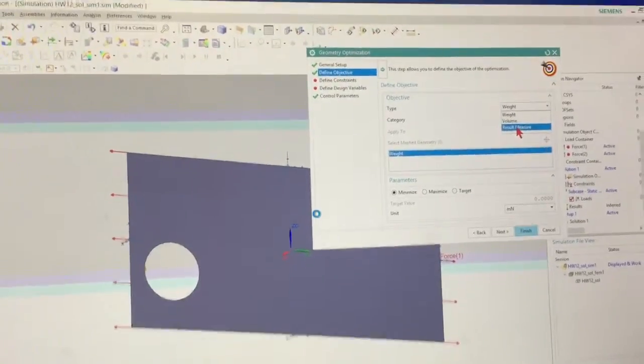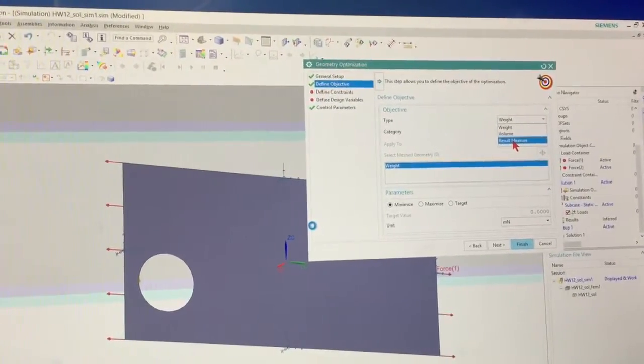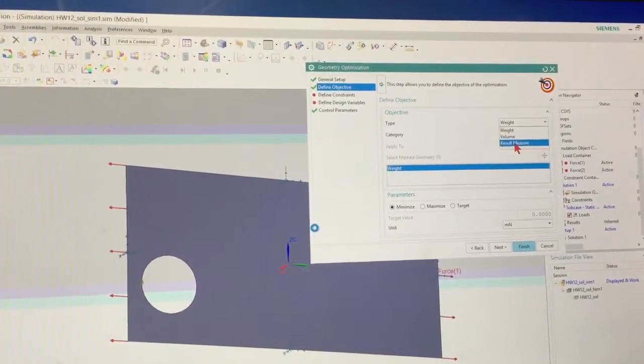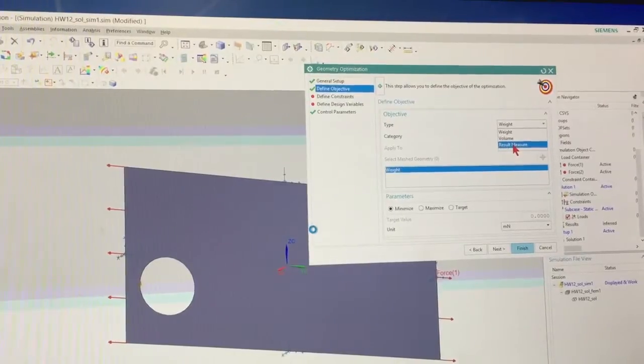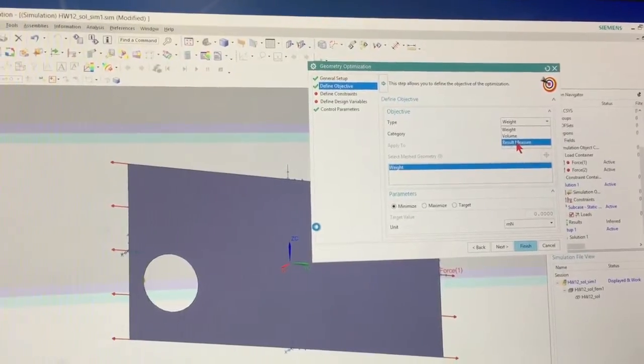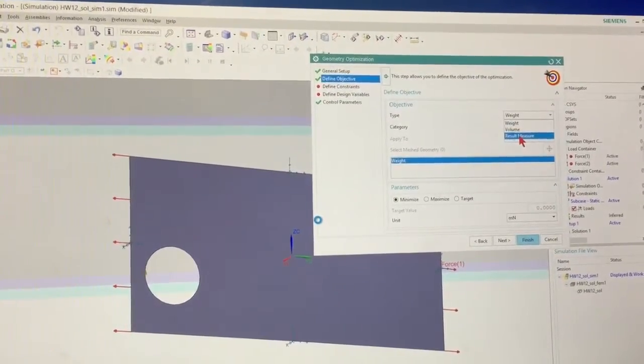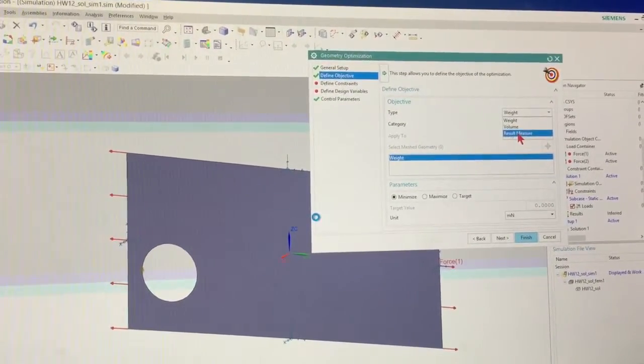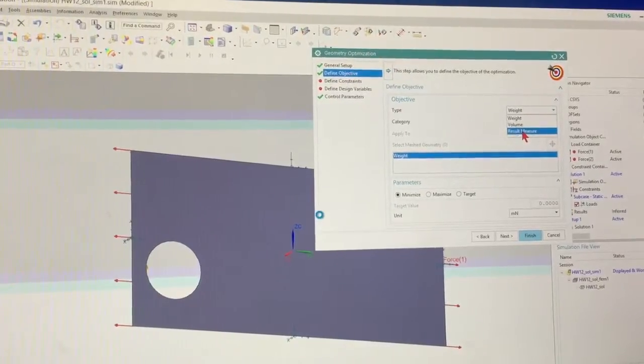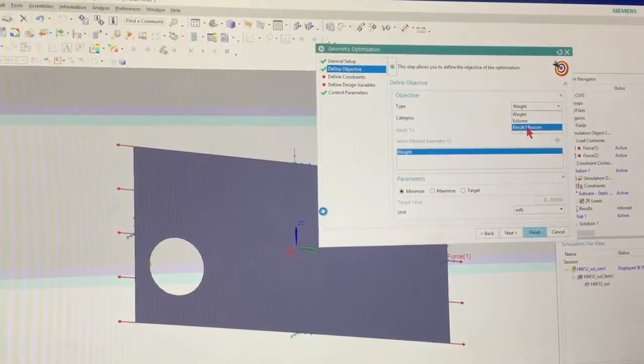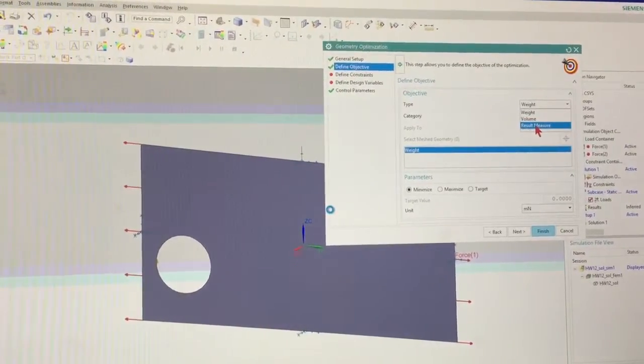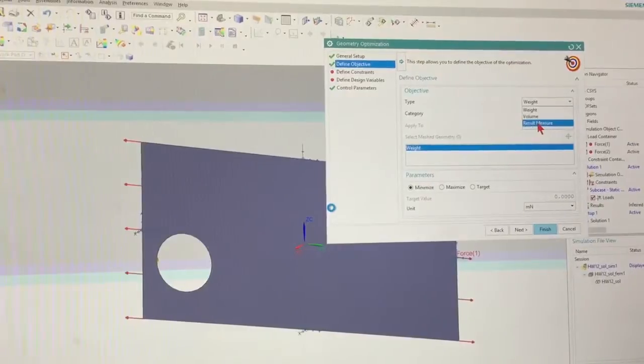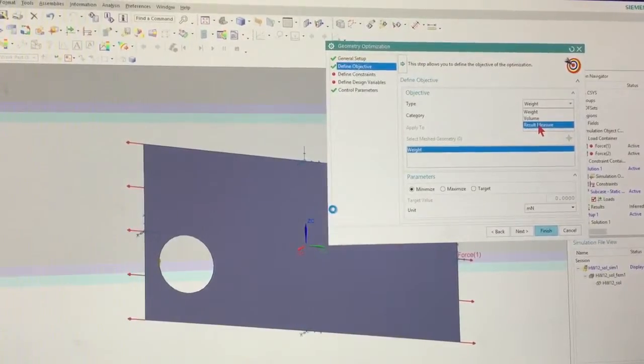And then later on if we're making something and it's going to hold a weight or something, I think one of the things I did was like an angle bracket that's going to support something. So an angle bracket, let's say we make an angle bracket that's going to support a big flower pot. We put the hook on it.